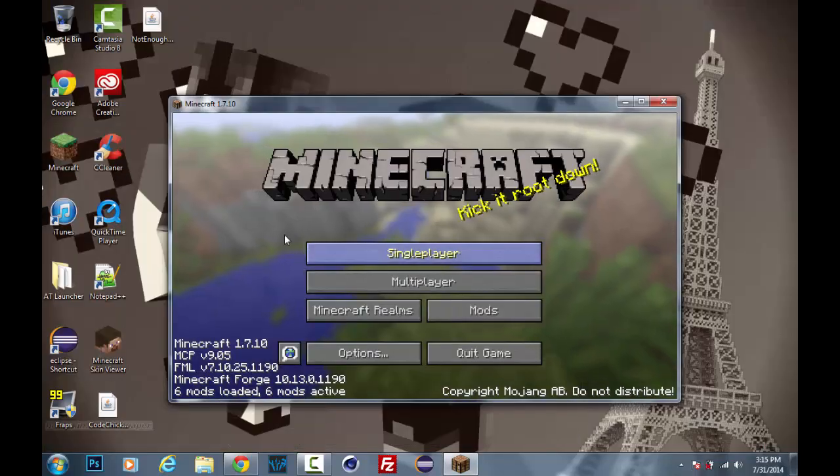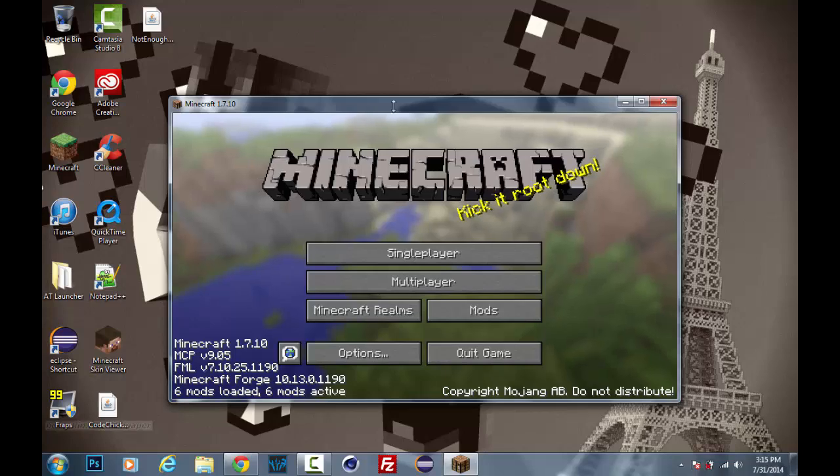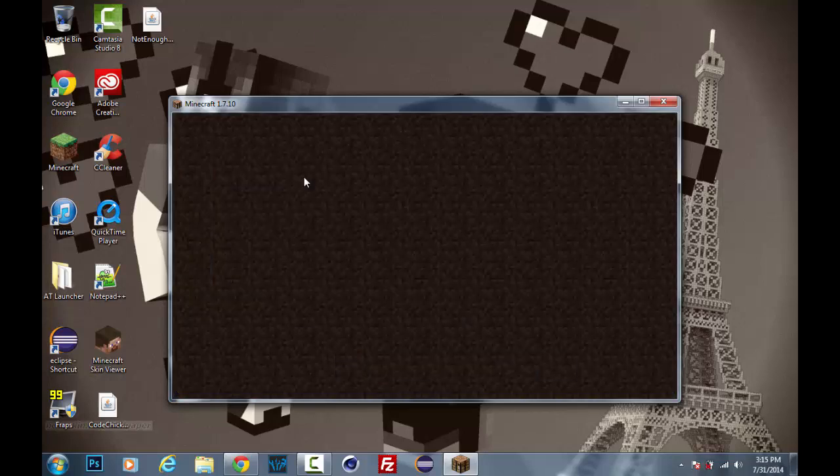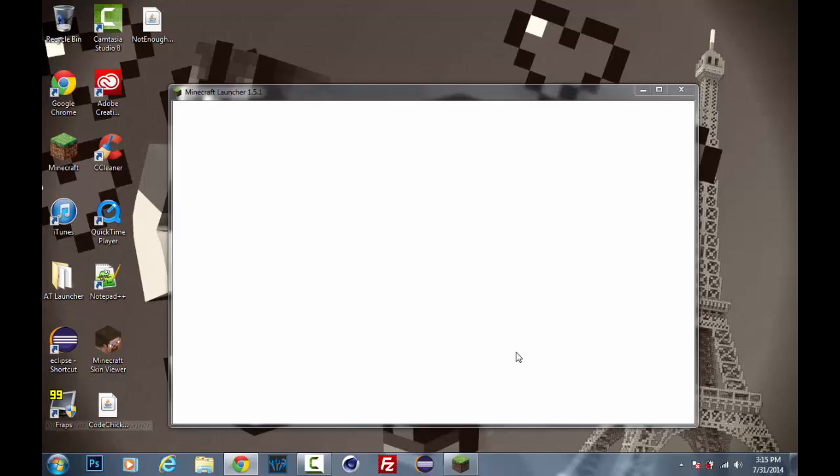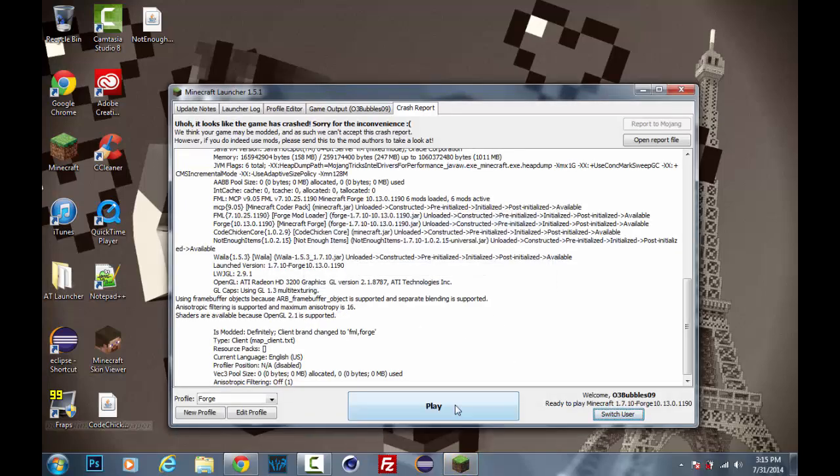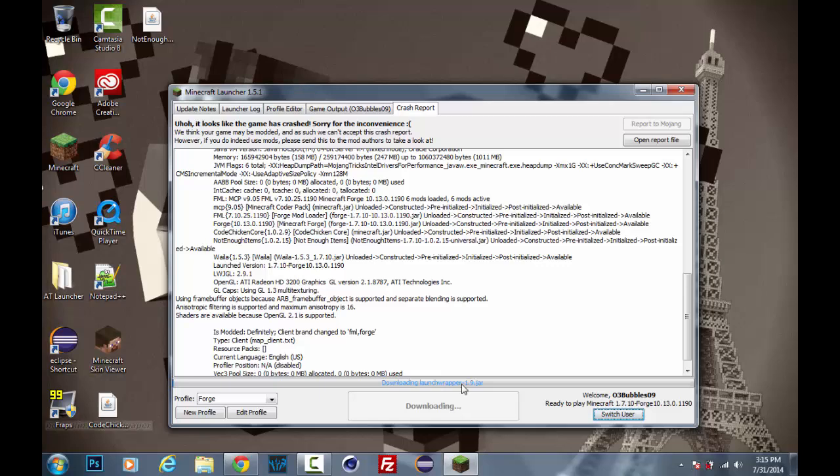Alrighty, so here we go and Minecraft has loaded up. If we go to mods, you'll see we have the... we crashed. Okay, I'll be back once this loads up again.